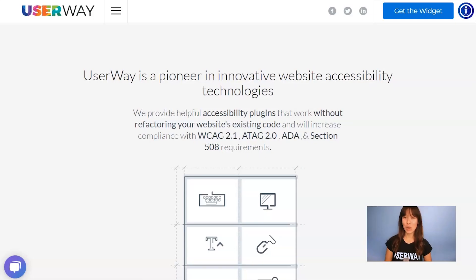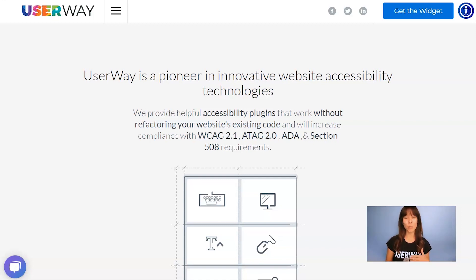Hi everyone! In this video, I'm going to show you how to install the UserWay widget in HTML and CSS. You must follow all these steps to get the code snippet that you will later paste on your site. Some steps are customization options that you can skip and go through later, but in this tutorial, I will show you all of them.